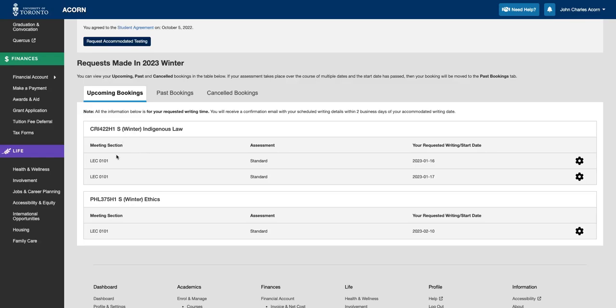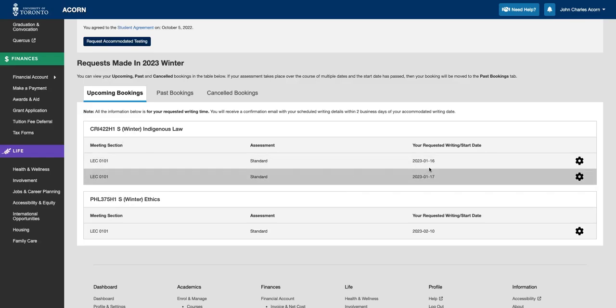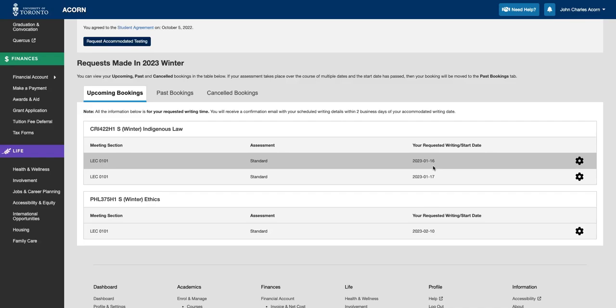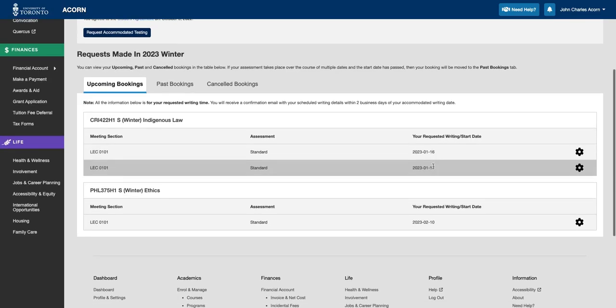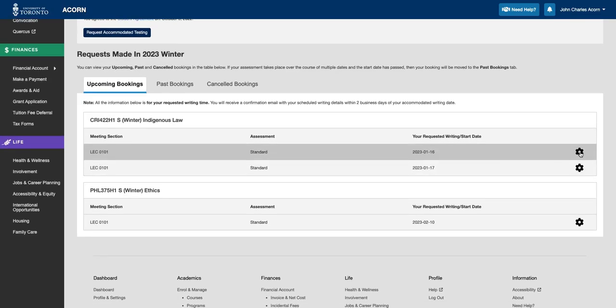You will notice that your bookings will be displayed alphabetically by course with the nearest writing date first. Additionally, you can click on the Get icon to the right side of the table row to see more information on how to review or cancel your booking.